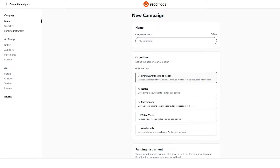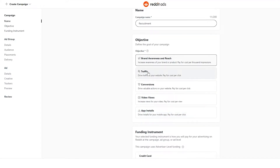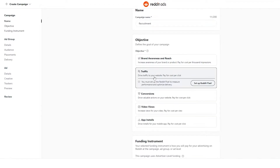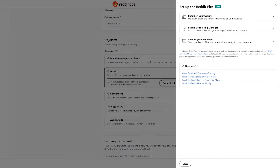The name of the campaign can be anything you want — it's just what you use to organize it. The objective is to get as much traffic to our website as possible. For this, we need to set up Reddit Pixels to measure your performance and optimize delivery.